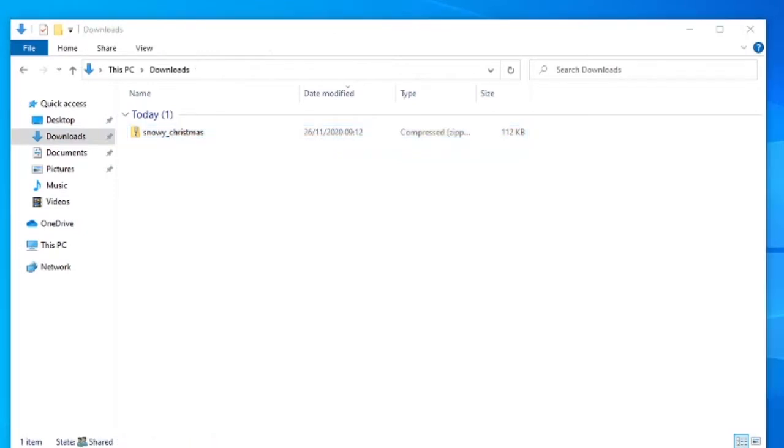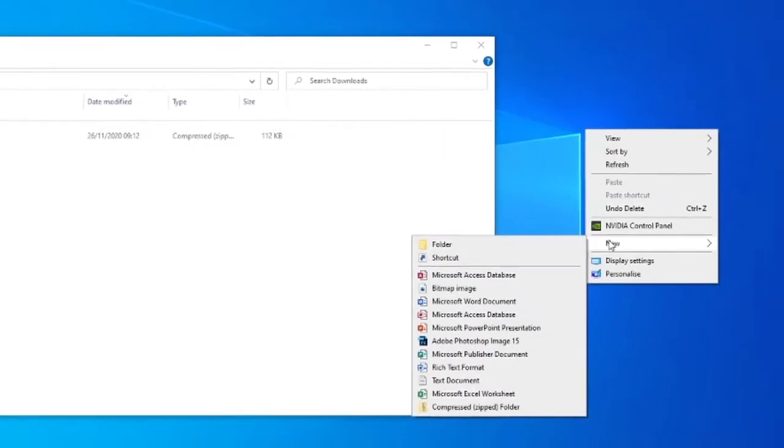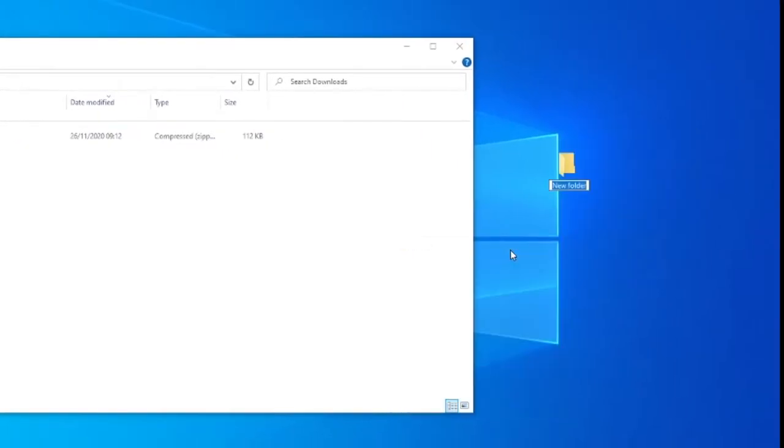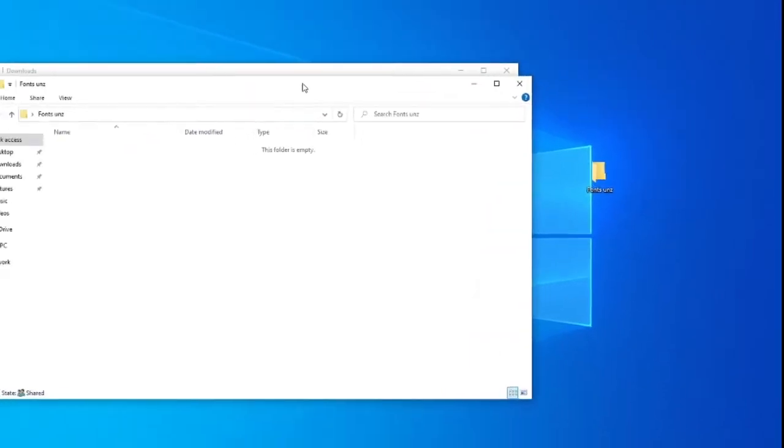What I'll do here, I'm just going to create a new folder on my desktop. We'll just call it fonts unzipped or something like that. Doesn't matter.